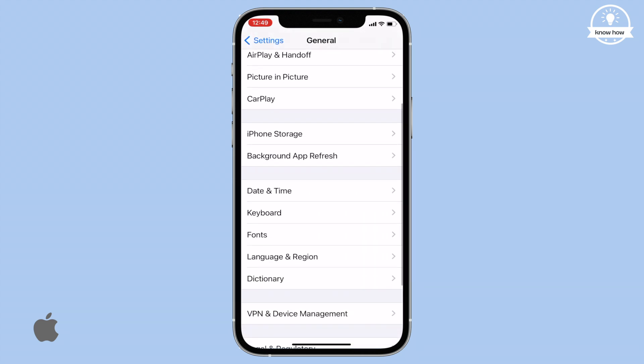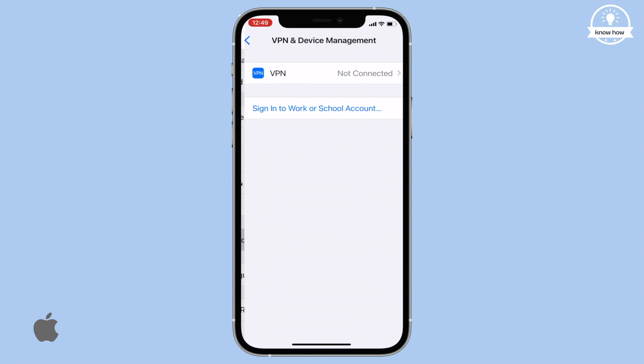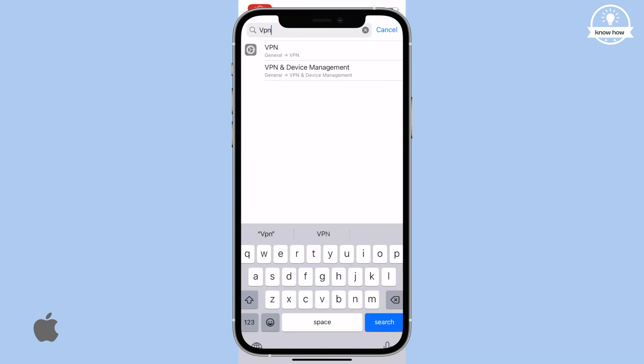Look for VPN and Device Management and click on it. Alternatively, you can directly search for VPN in the search bar.